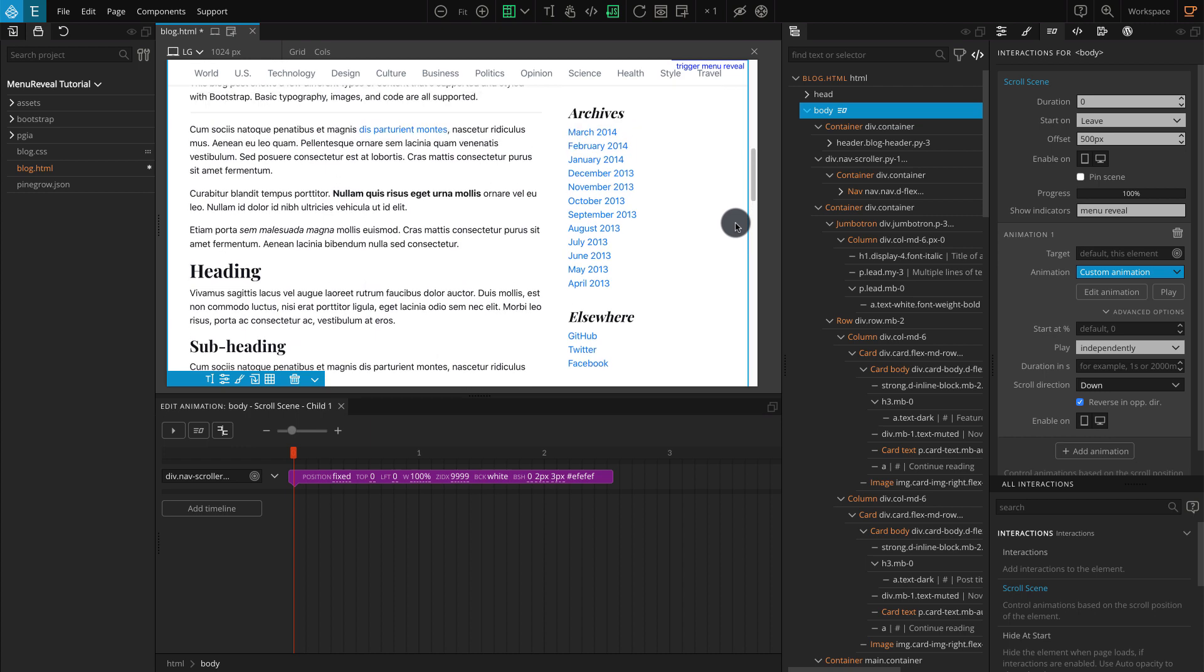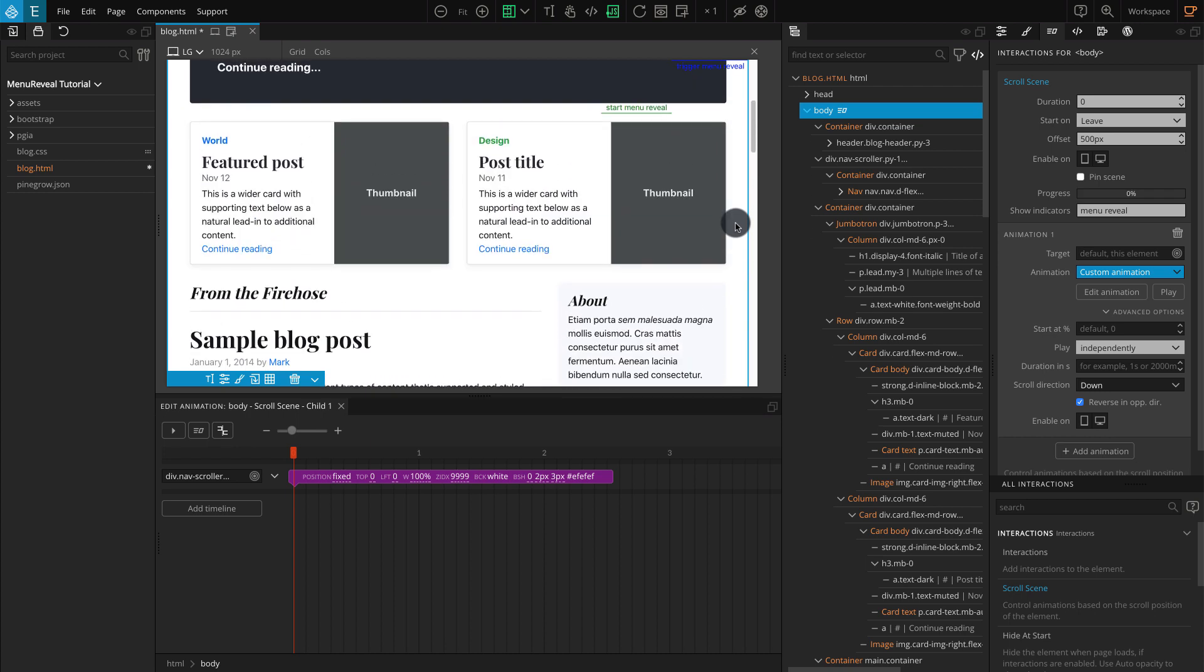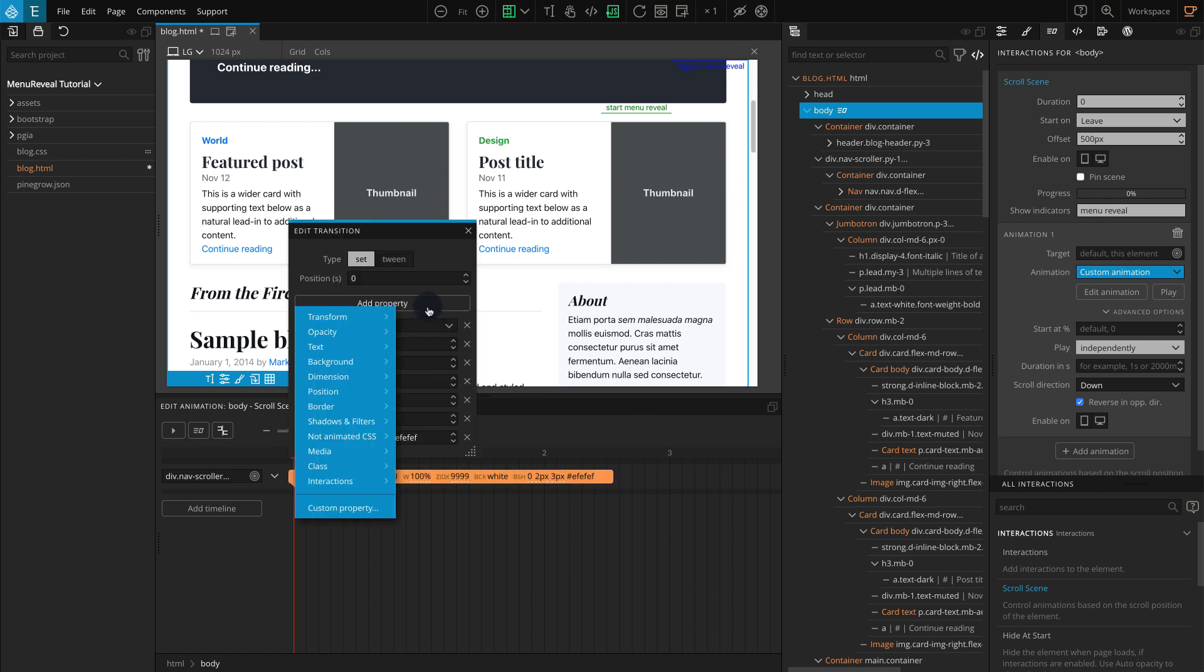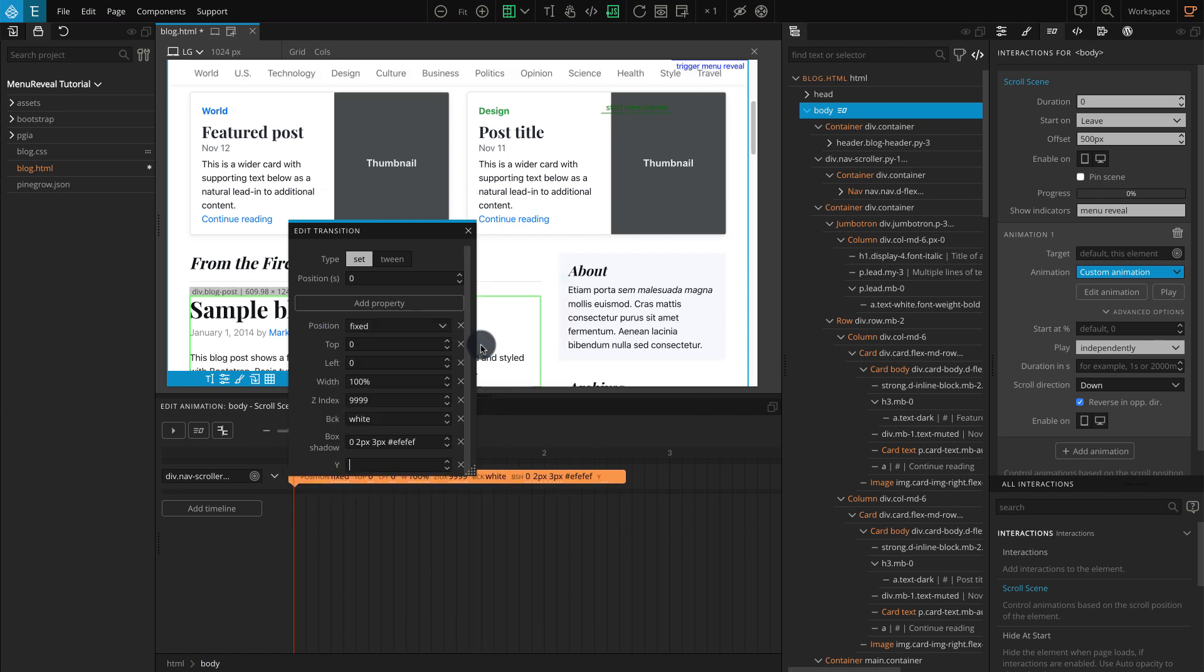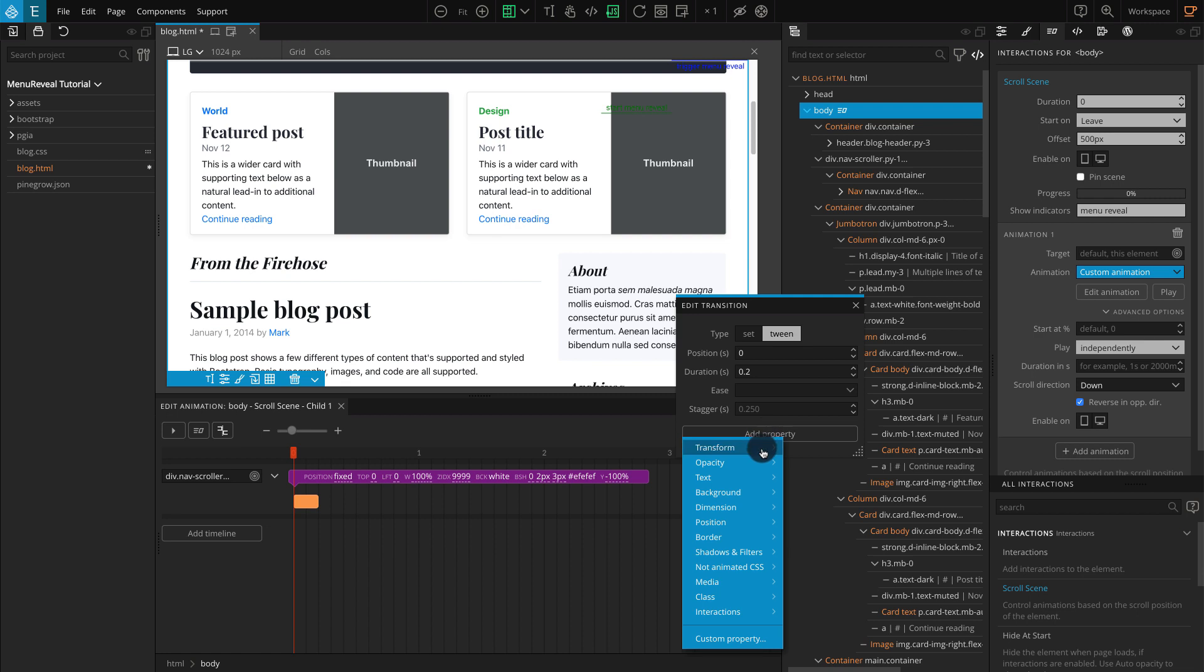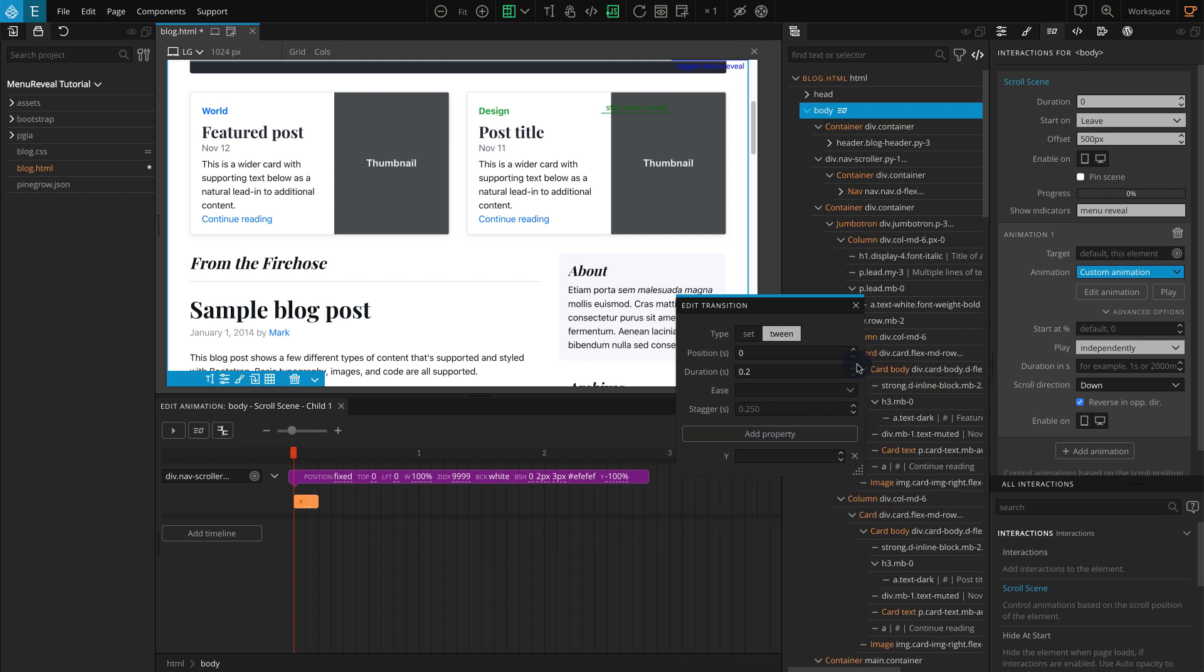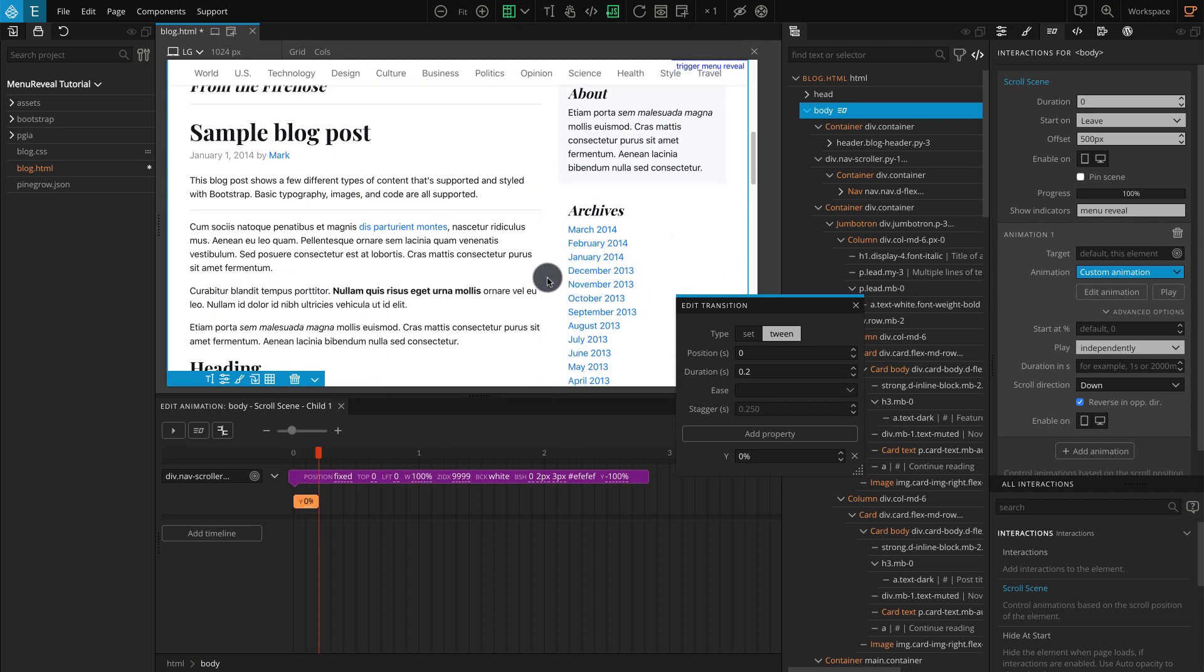Right now our menu appears quickly and doesn't look animated, so let's add a new transition to our animation. Go to Timeline Editor. Click on the purple Set transition bar. Click Add New Property. Go to Transform. And select Y. For Y, enter a value of negative 100%. Now add a new transition by clicking on the blank space inside the Timeline Editor. On the popup, keep the type as tween. For Position, enter a value of 0. For Duration, enter 0.2. Now click on Add Property. Go to Transform. Select Y. For Y, enter a value of 0%. Now scroll the page and check. Our menu should hide and reappear with a subtle transition.